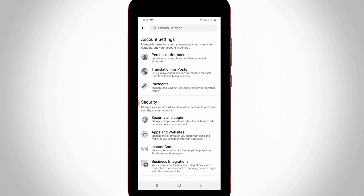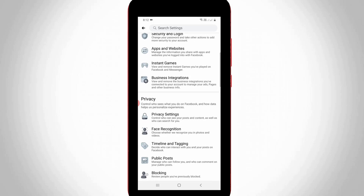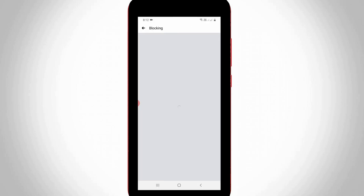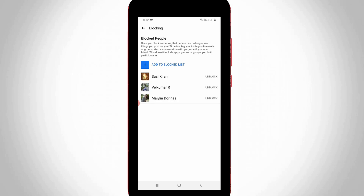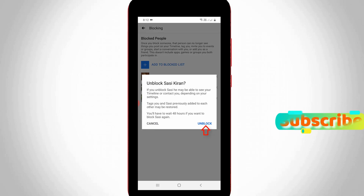Scroll down and locate Blocking — it is placed under the Privacy category. Click to open it. Here it also shows your blocked Facebook usernames. If you want to unblock someone, simply press the Unblock option next to that username. It will ask for confirmation, so press Unblock again.